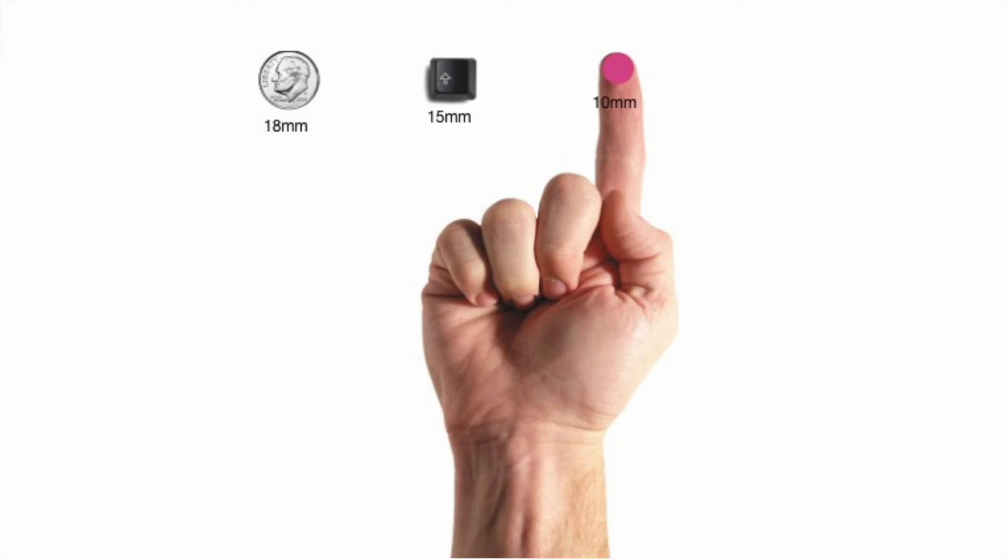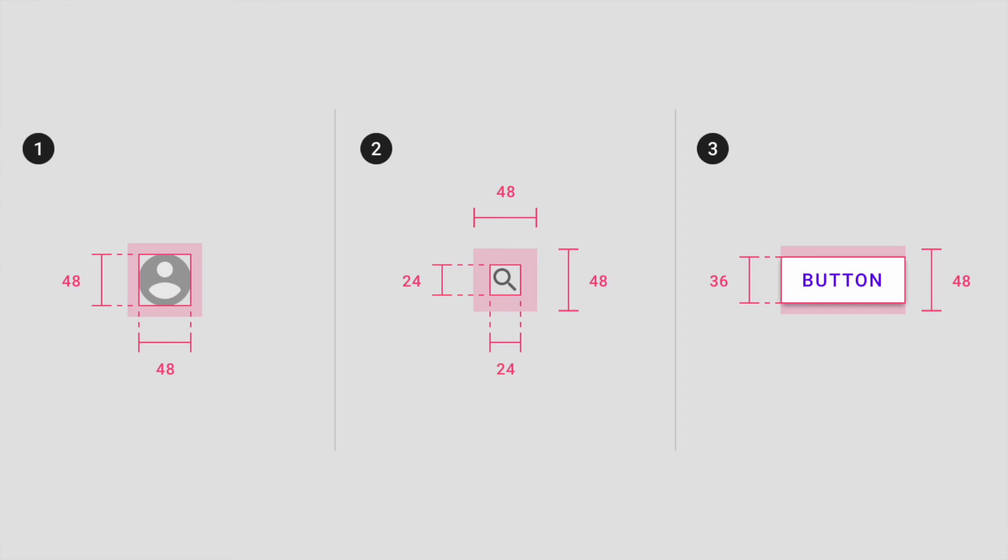MIT TouchLab study found that the average for finger pads are between 10 to 14 millimeters, and fingertips are 8 to 10 millimeters. This makes 10 by 10 millimeter an ideal touch target size.